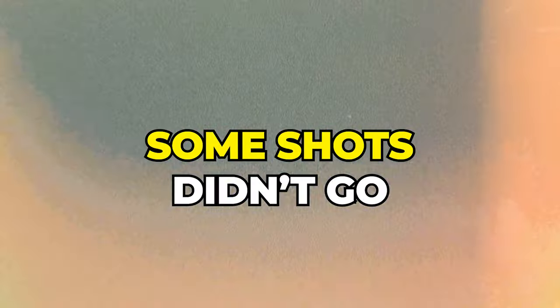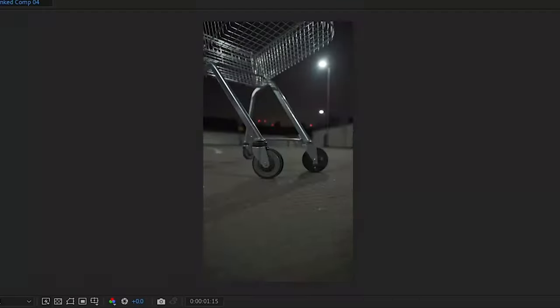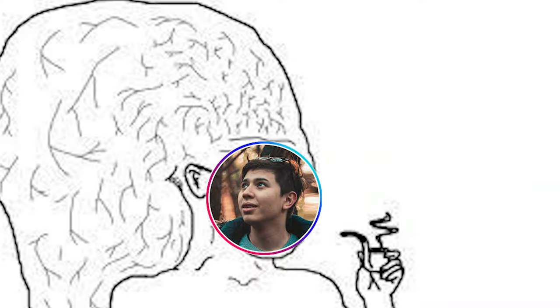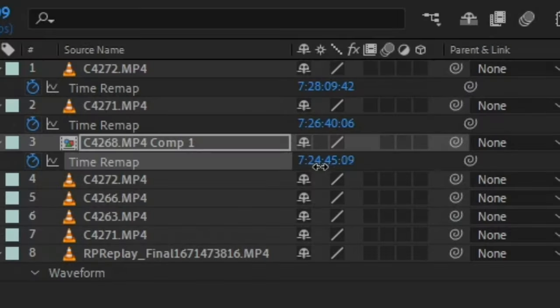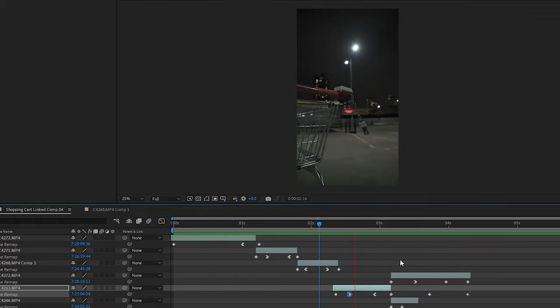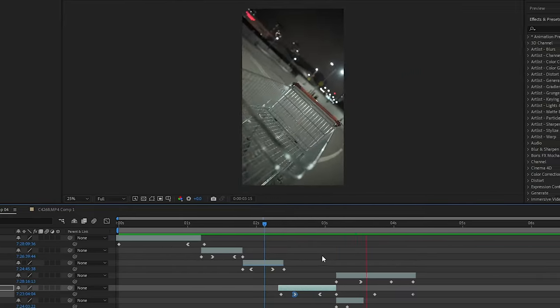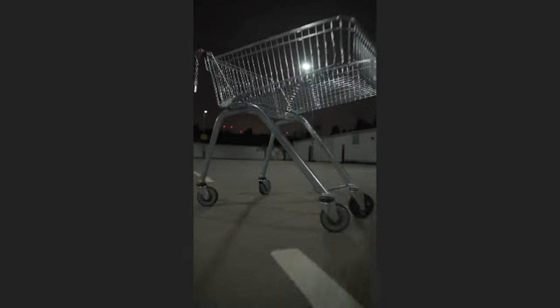However, some shots didn't go in the same direction of flow. So a clever thing I did was reverse the shots before by just simply dragging this number in the opposite direction, which made it easier to transition to some shots like this.